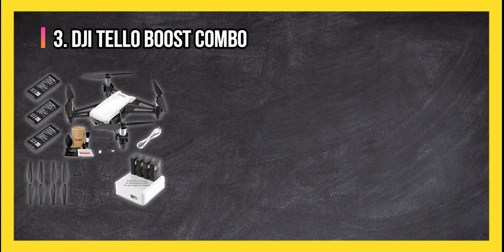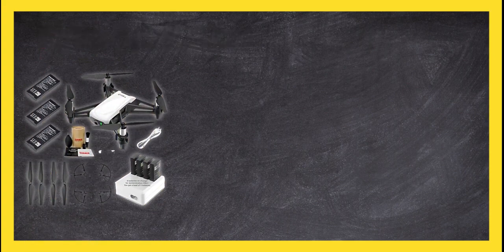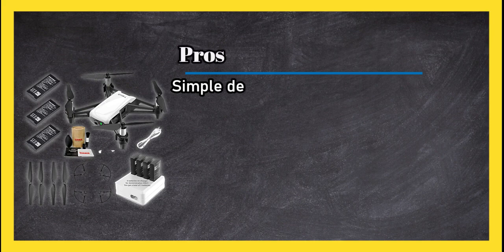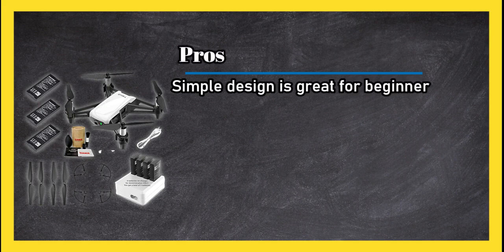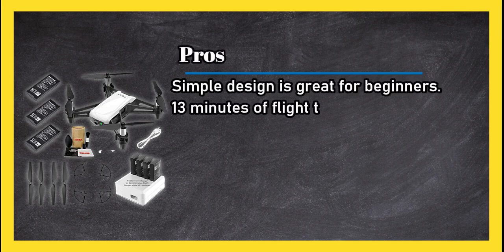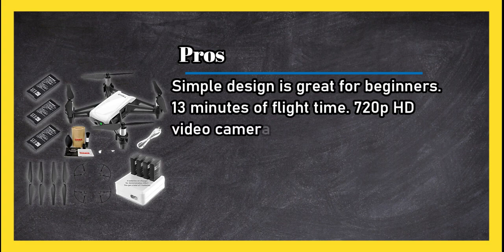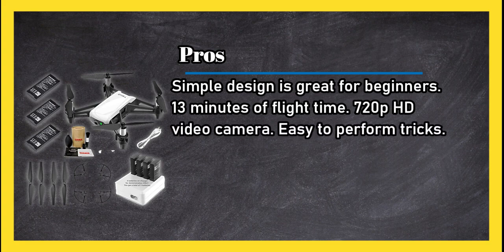At number three, DJI Tello Boost Combo. Pros: simple design is great for beginners, 13 minutes of flight time, 720p HD video camera, easy to perform tricks.